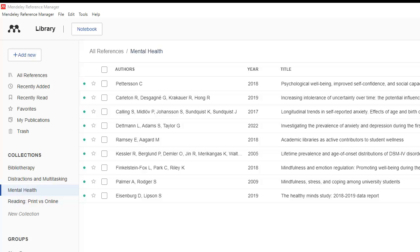To set it up, open your Mendeley Reference Manager and enable the extension under Tools.